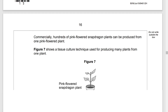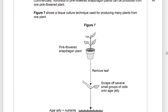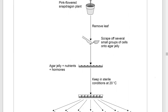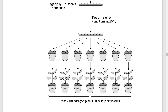Commercially, hundreds of pink flowered snapdragon plants can be produced from one pink flowered plant. Figure 7 shows a tissue culture technique — one of our examples of cloning in plants. We have the pink flowered snapdragon plant, we remove a leaf, scrape off several small groups of cells, and place those separate groups onto agar jelly containing nutrients and hormones. We keep that in a sterile environment at 20 degrees C. Root and leaf growth develops, giving us little seedlings that we plant individually, producing plants genetically identical to the parent plant.